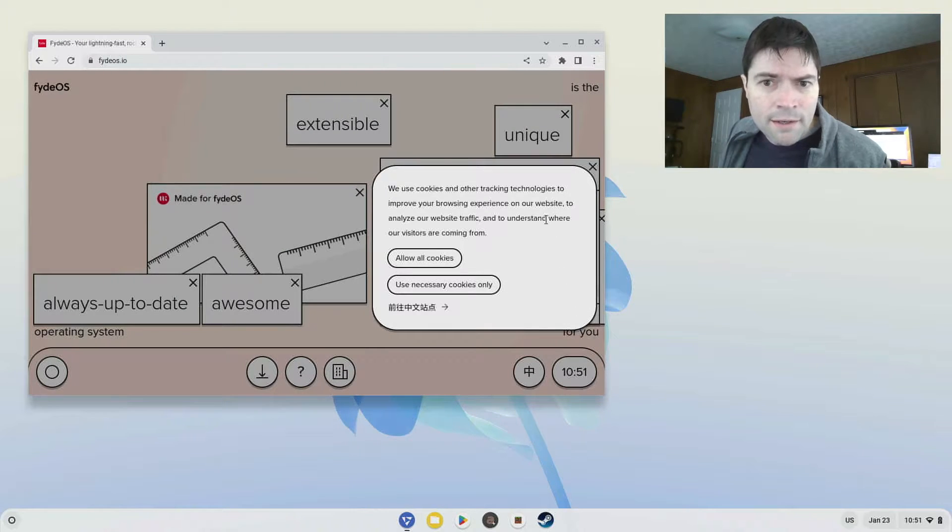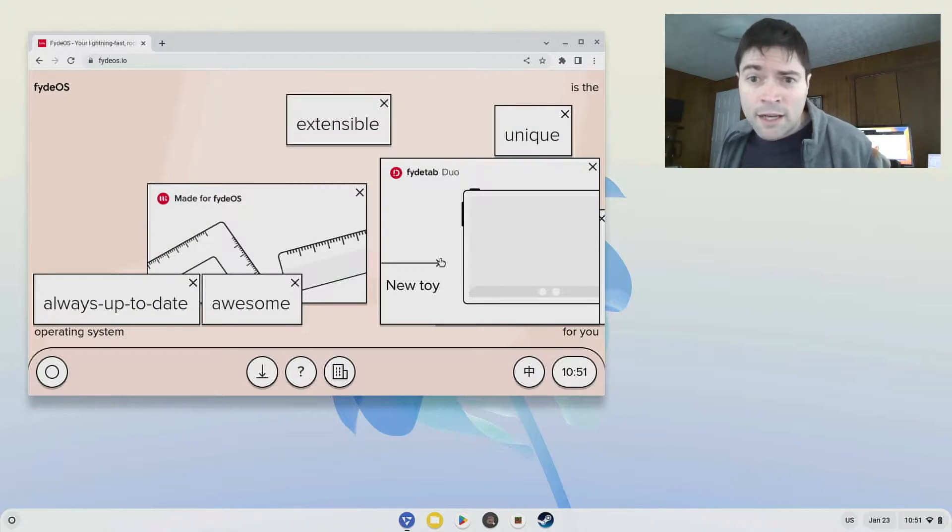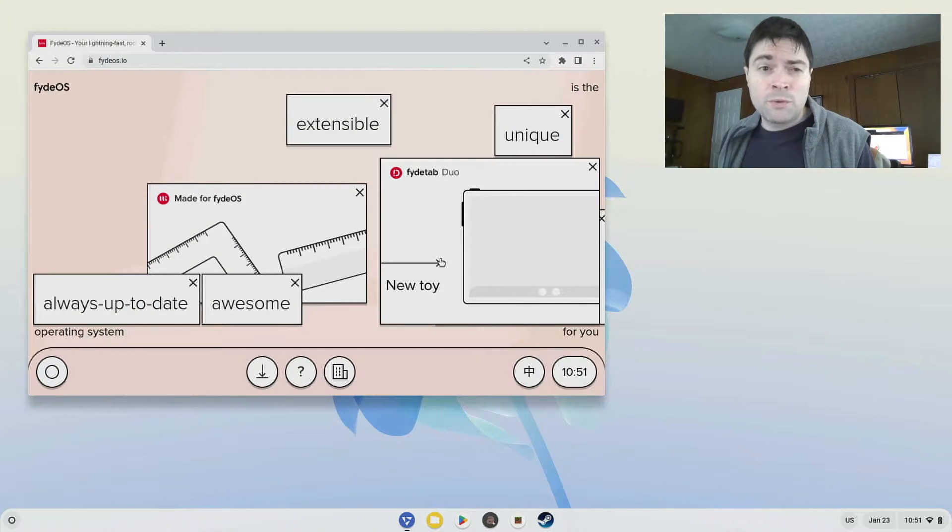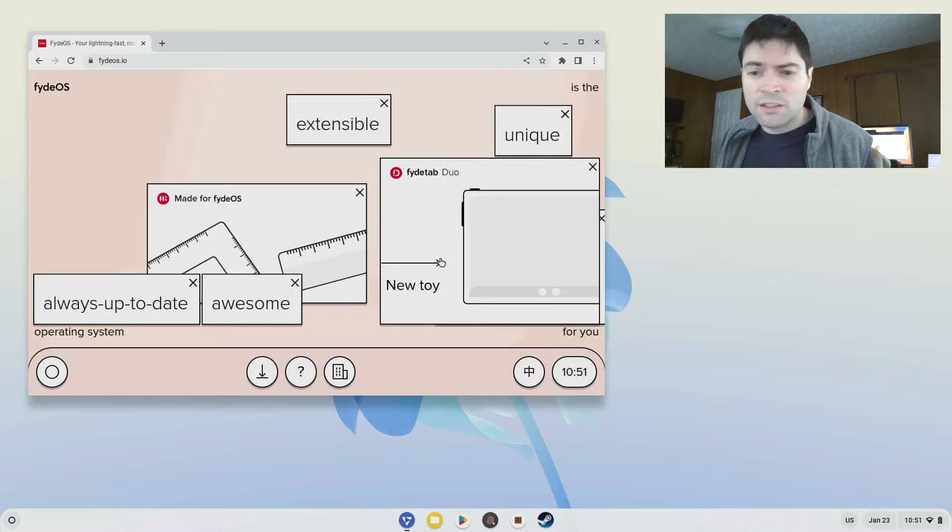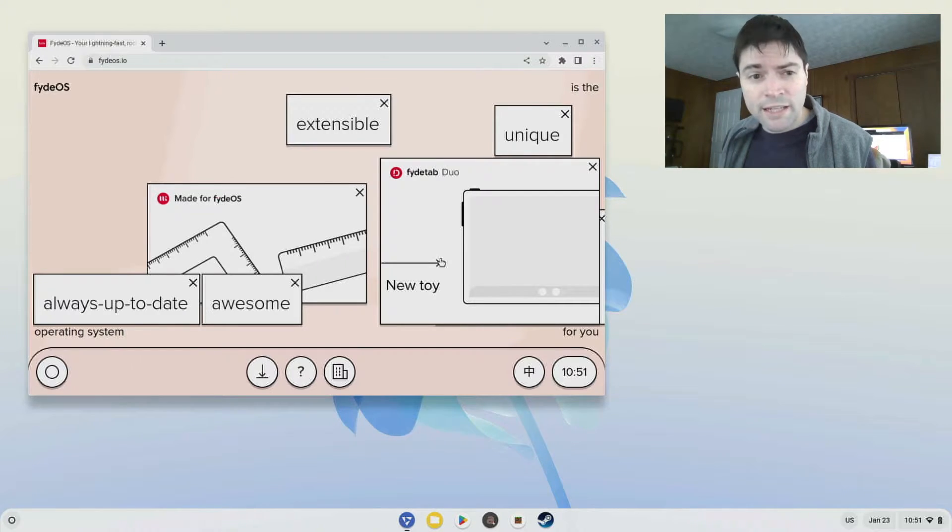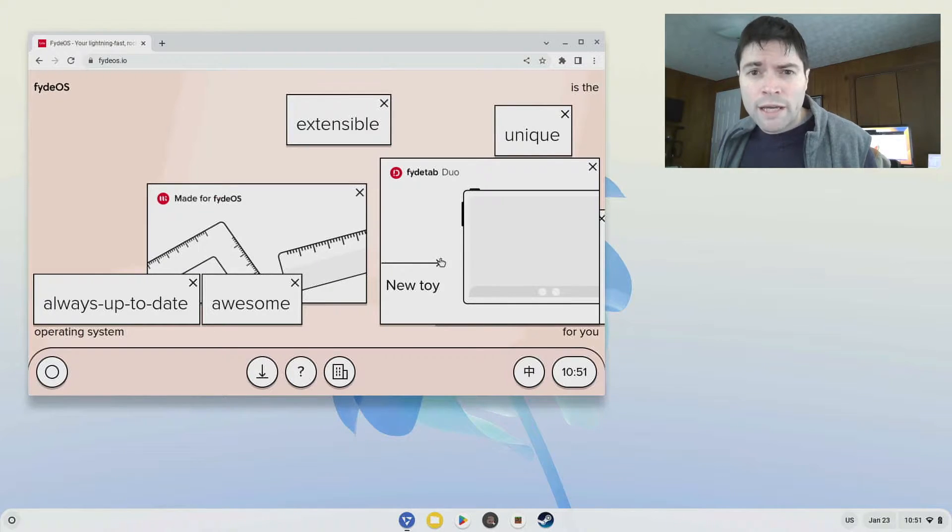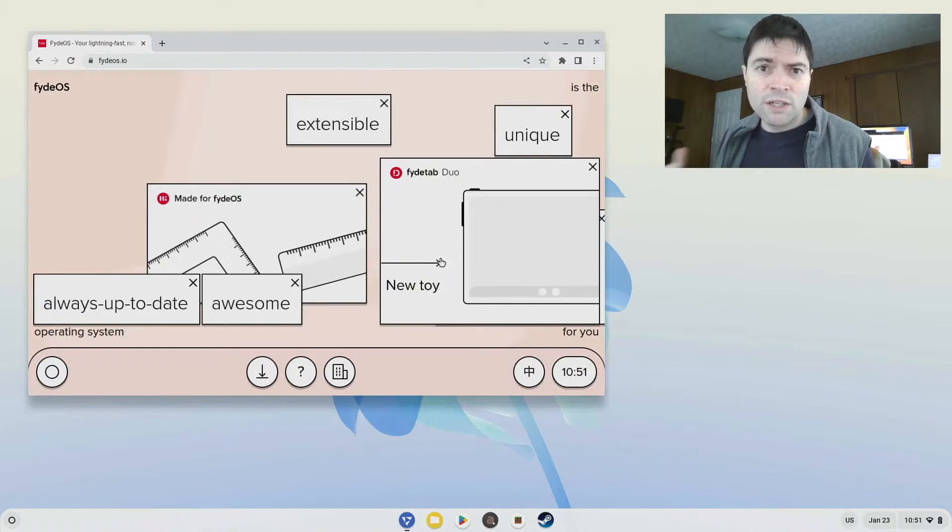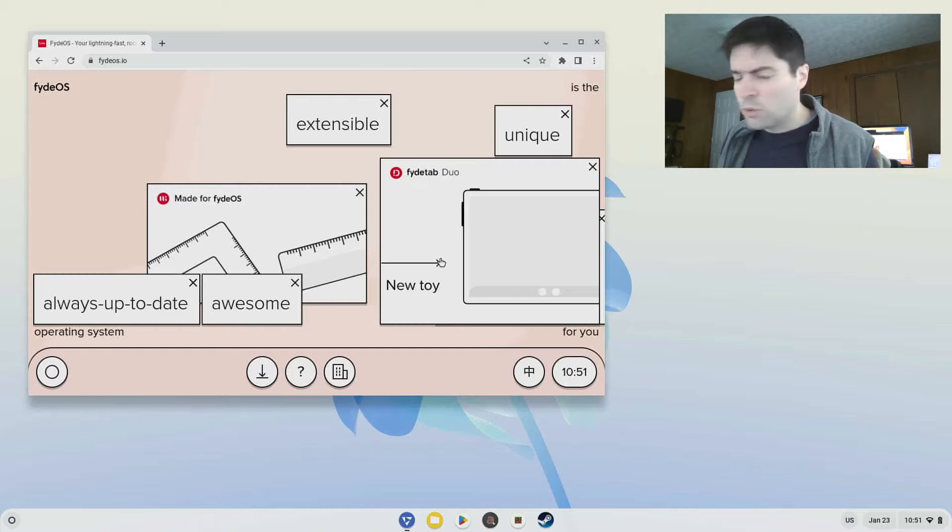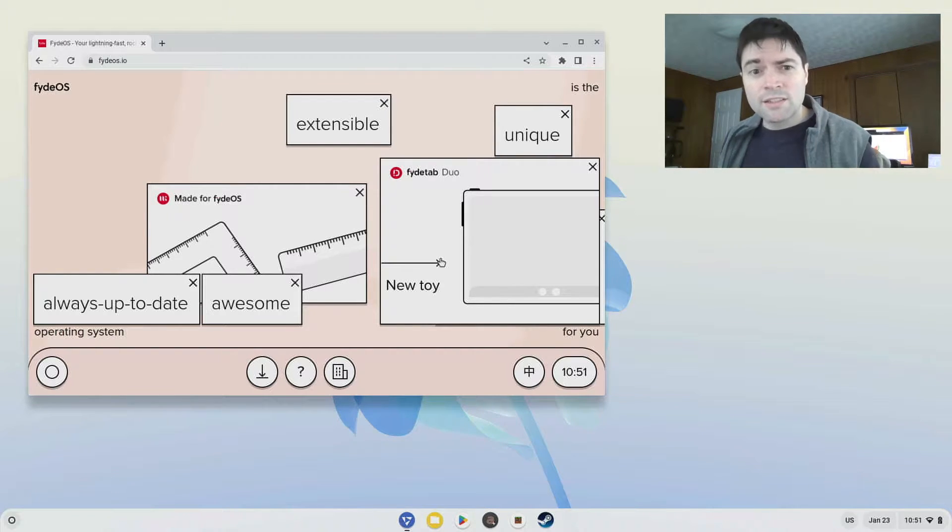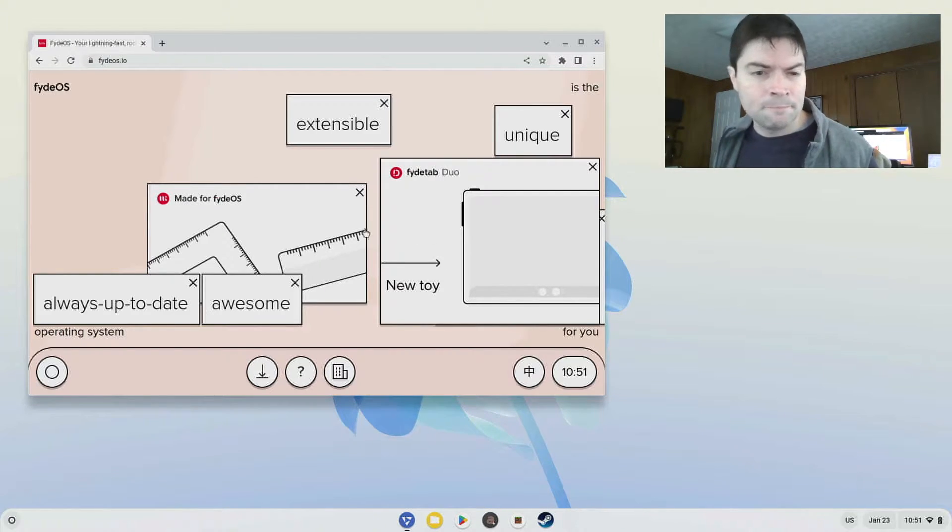Kind of like we talk about Chrome OS Flex a lot on this channel, it's another one you can download for free and install it on your system. If you have an old laptop or desktop where Windows or Mac OS isn't running so good anymore, this is an alternative you can look at.